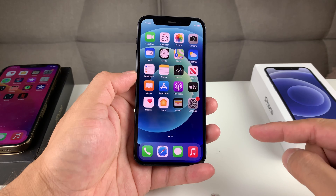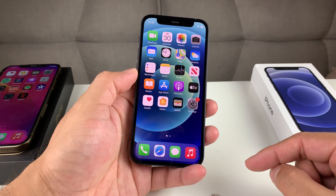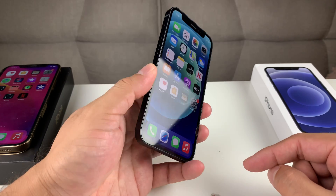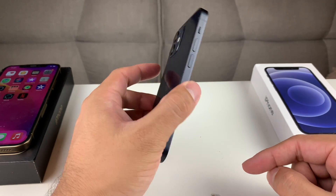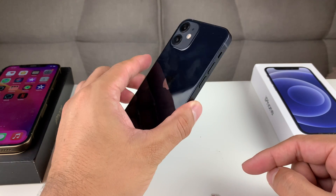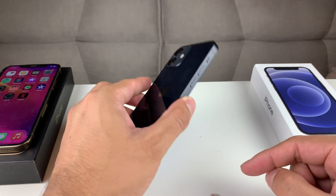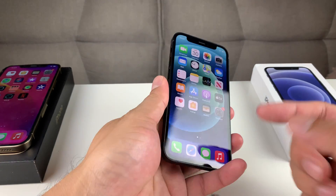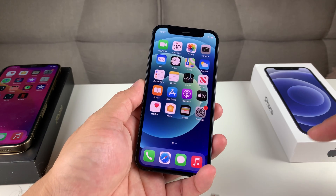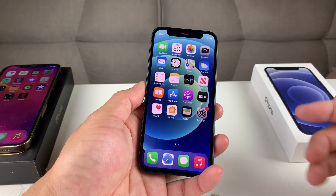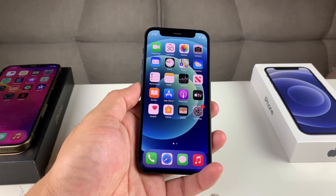But before we dive into today's video, if you guys are new to our channel, we do a lot of tech news, reviews, and giveaways. Also, if you guys are in the market for one of these phenomenal devices that you see in our hand and by our side, make sure you guys check out the links in the description section. So let's go ahead and dive into today's video.